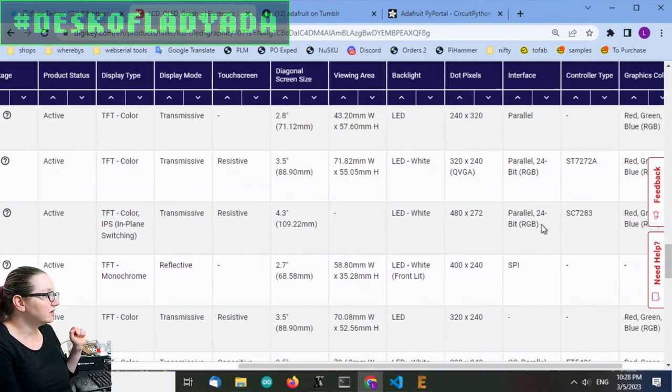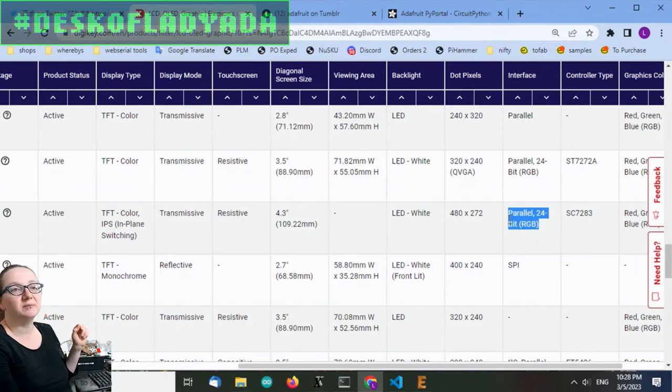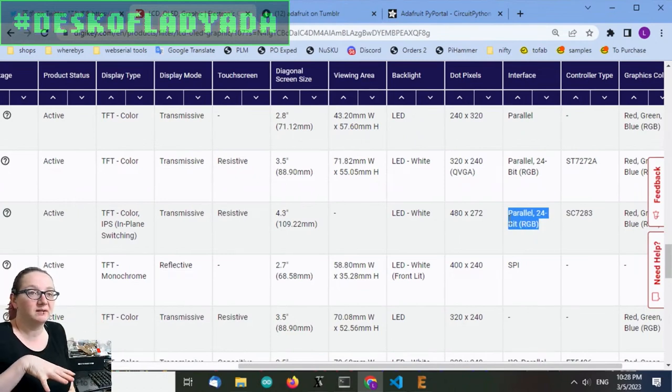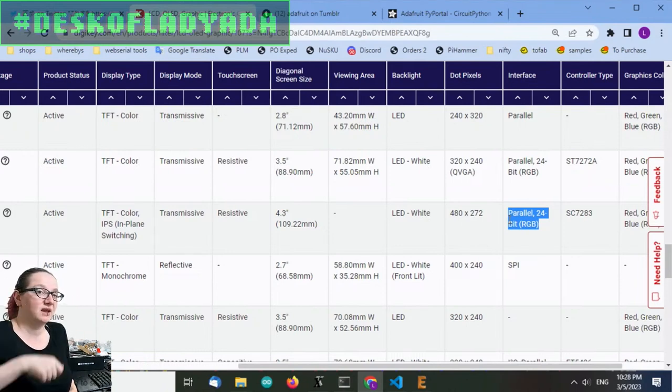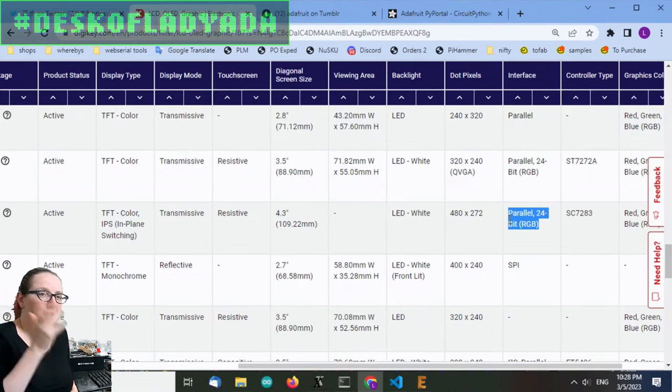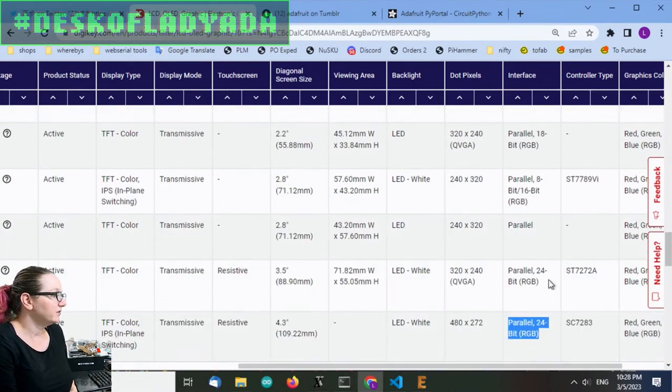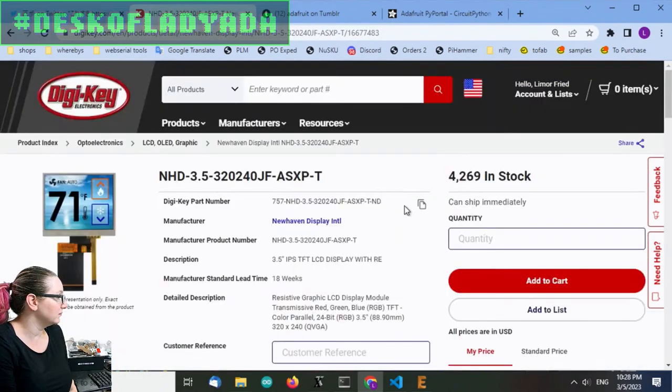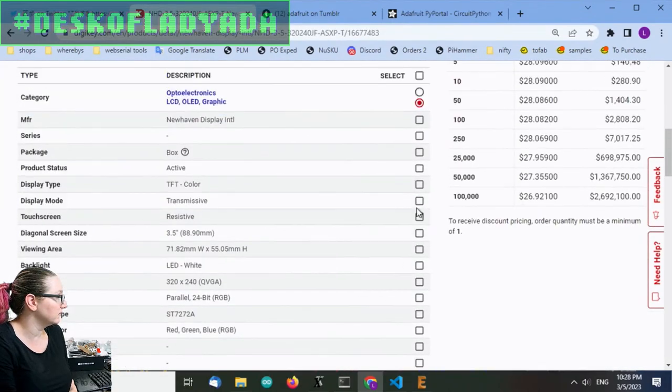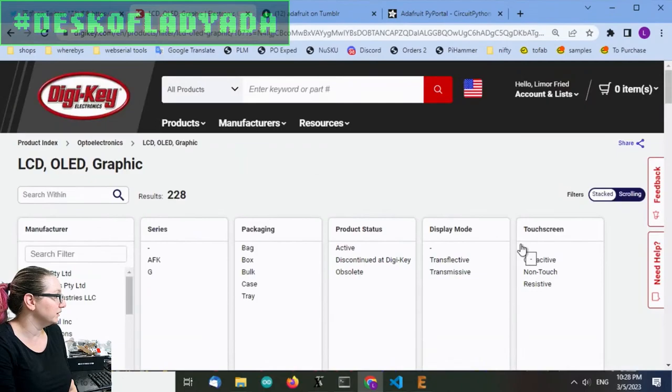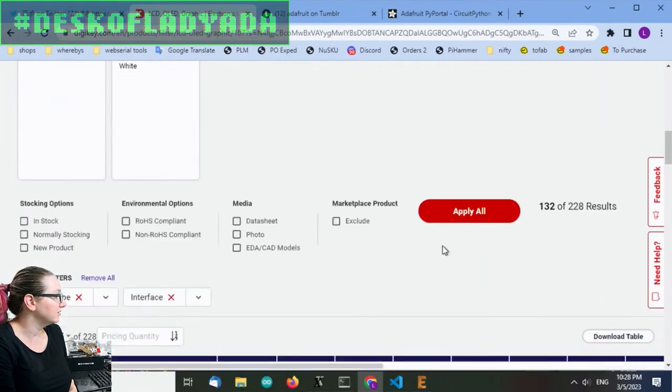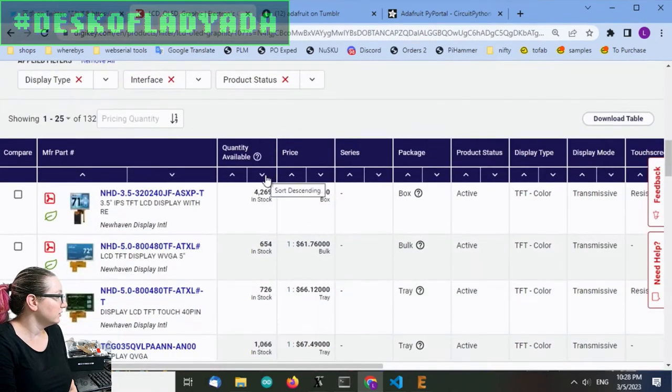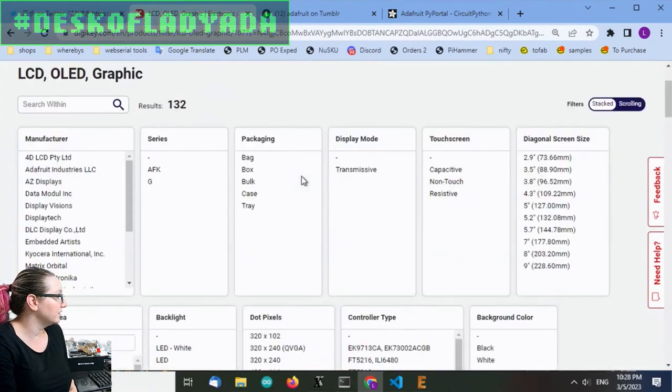So these are called parallel 24-bit RGB, which makes sense because we end up having to have 24 pins for 8 red, 8 green, 8 blue. And then you have V-Sync, H-Sync, dot clock, and then enable, display enable or something. So let's look for other displays that are of this type. So I'm actually going to cheat. I'm going to go over here and I'm just going to select color TFT and parallel 24-bit RGB. And then I also only want active. And there's actually quite a few options. And let's sort by price.